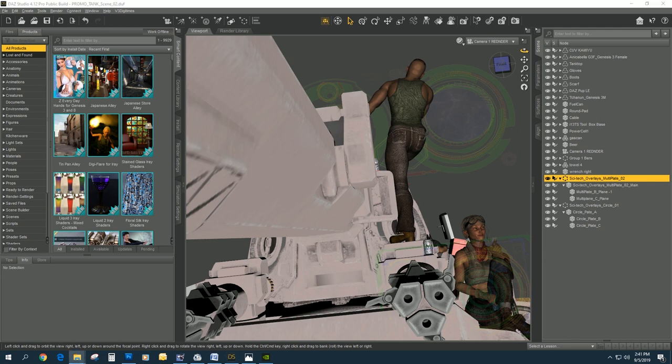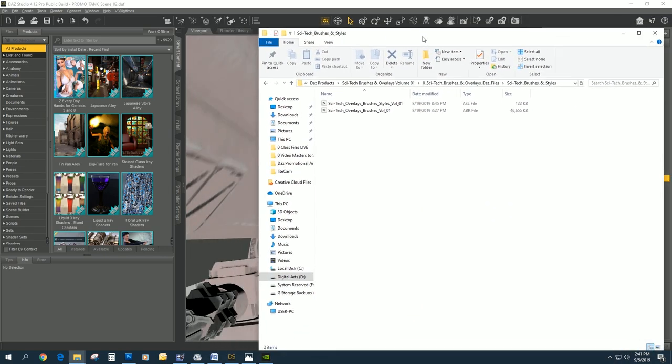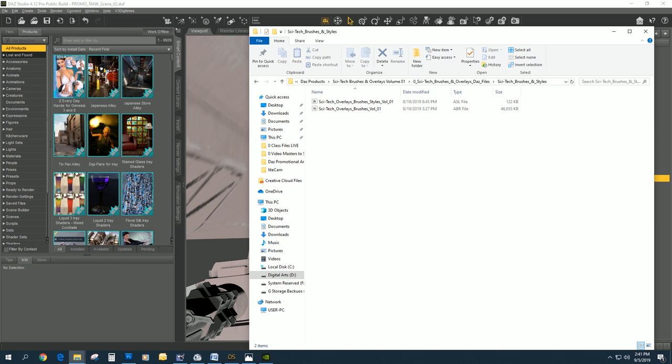Maybe we should talk about what you actually do to install these if you're somewhat new to brushes. When you download the zip file from the Daz store, you're going to have two sets of files.